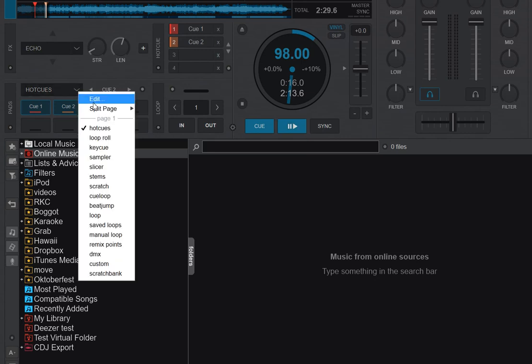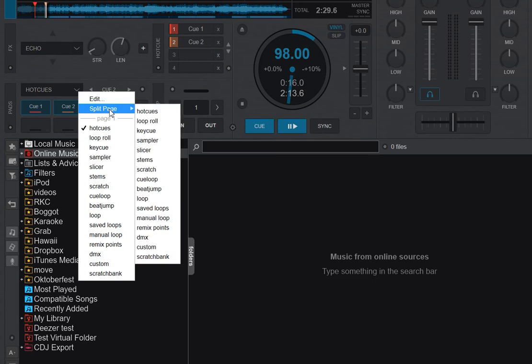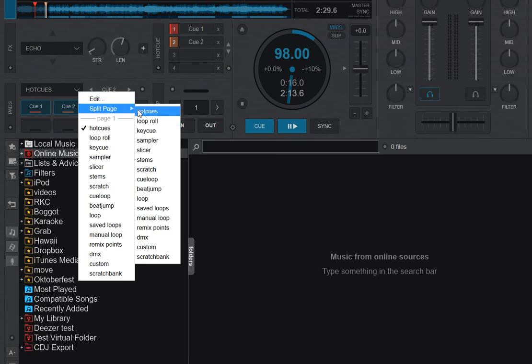you can see that I have Hot Cues selected, but if I go into Split Page, you can see I have them again down here in the drop-down, and this Split Pad Page sub-menu is brand new.